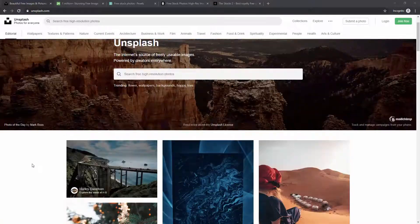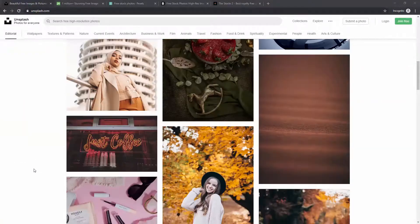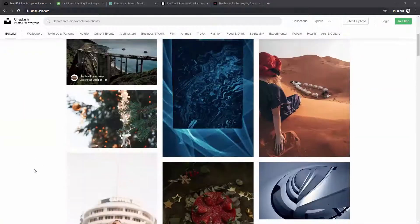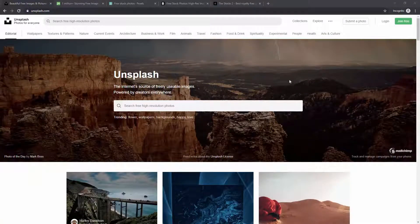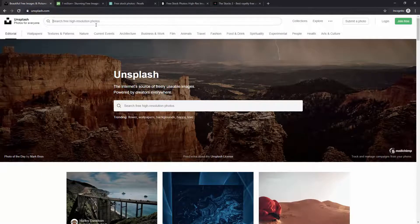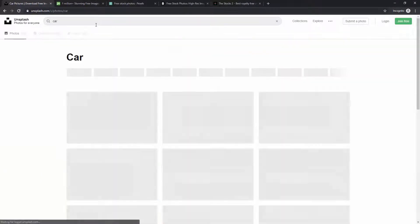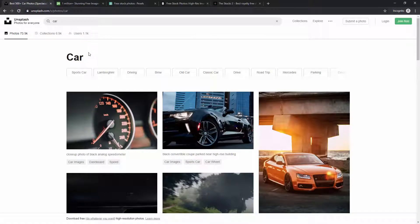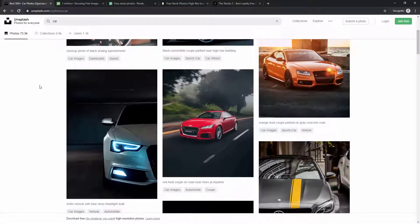If you scroll down you can see how the images look — they are really high quality. You can sort them by categories and even search. If I type 'car' for example, it will show me various different cars along with extended tags for car brands.